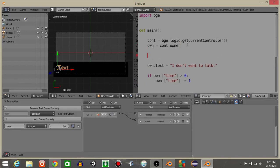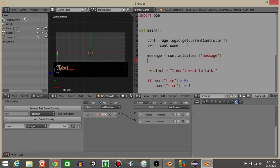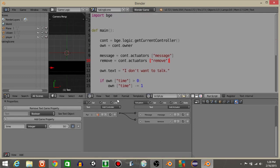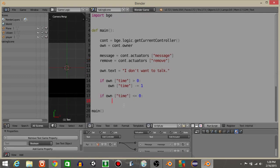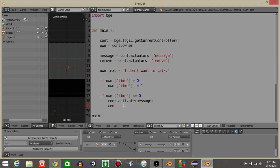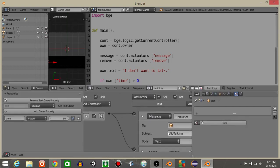So essentially, if own.time is less than or equal to zero, we're going to activate those two actuators. Let's define those actuators: message equals controller.actuators['message'], remove equals controller.actuators['remove']. We want to activate the message first — controller.activate(message), then controller.activate(remove).